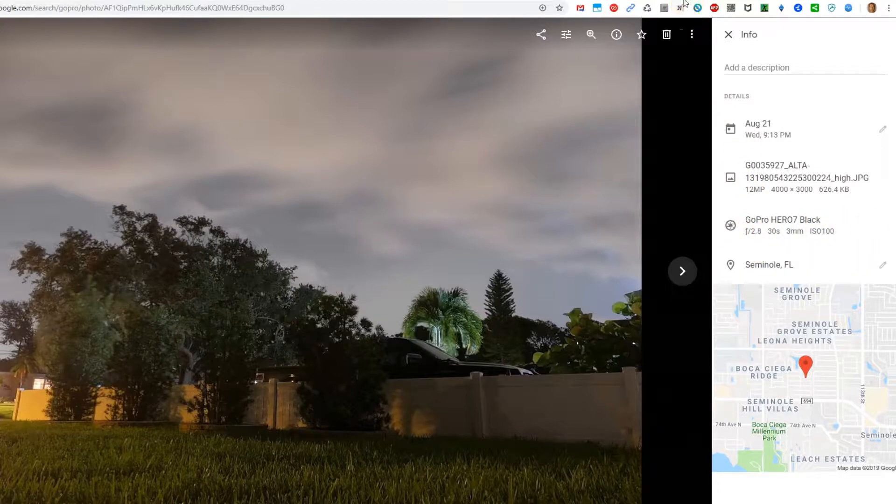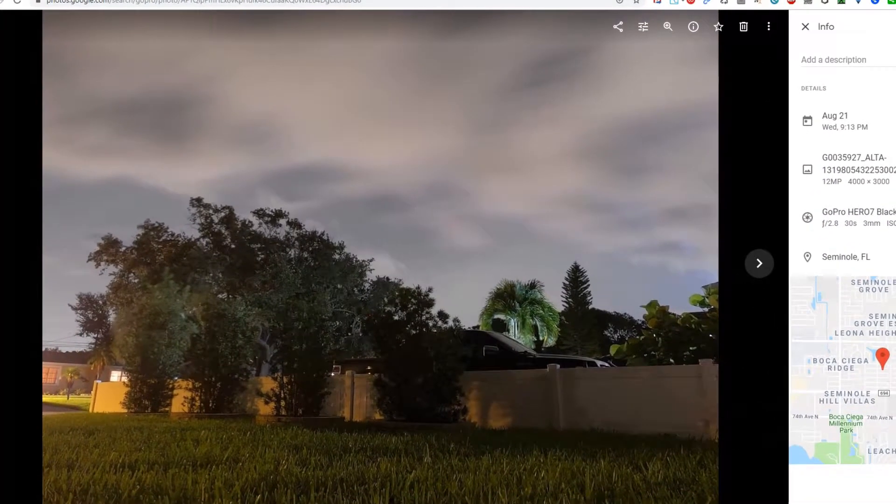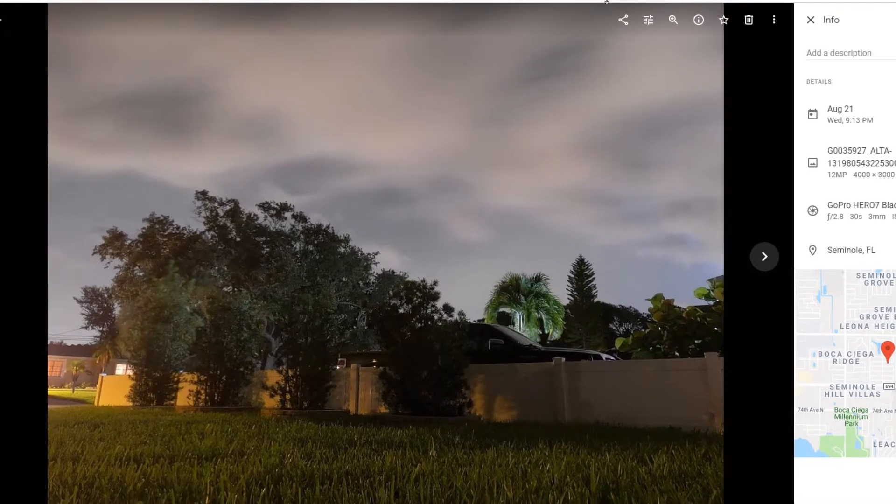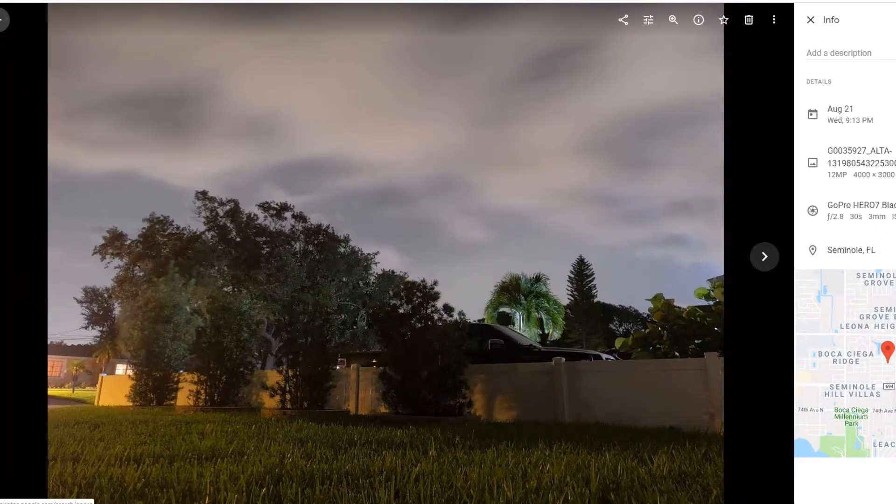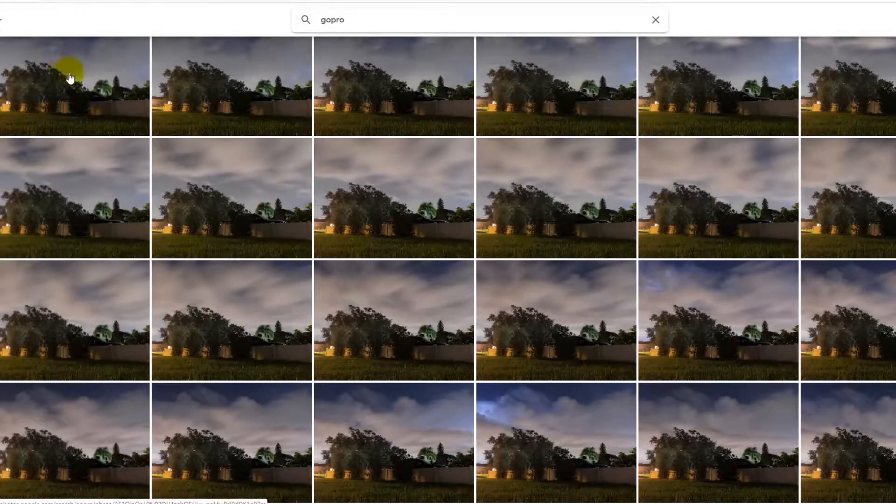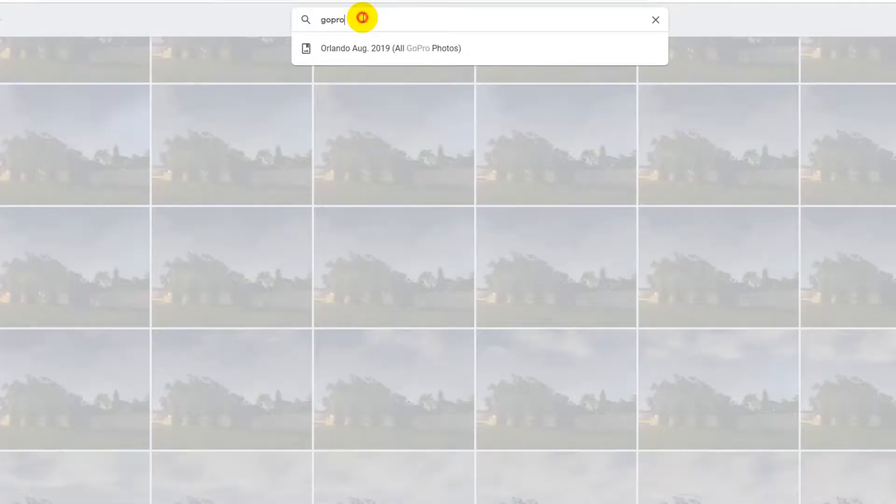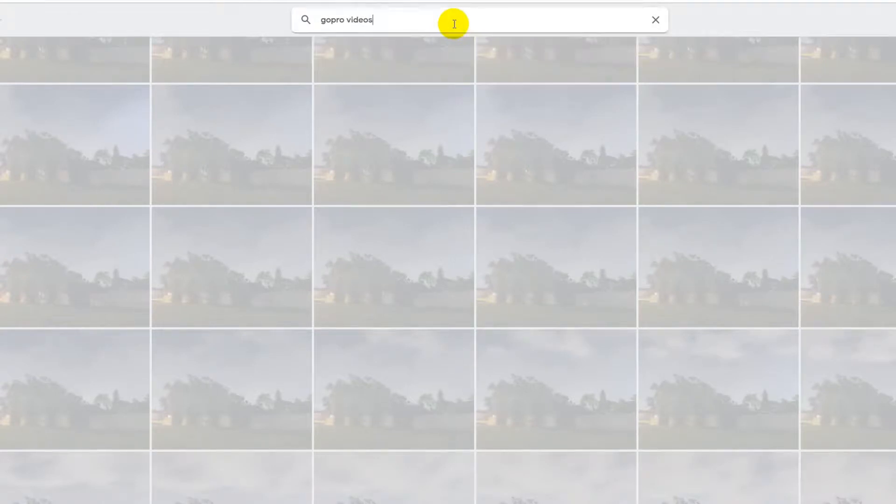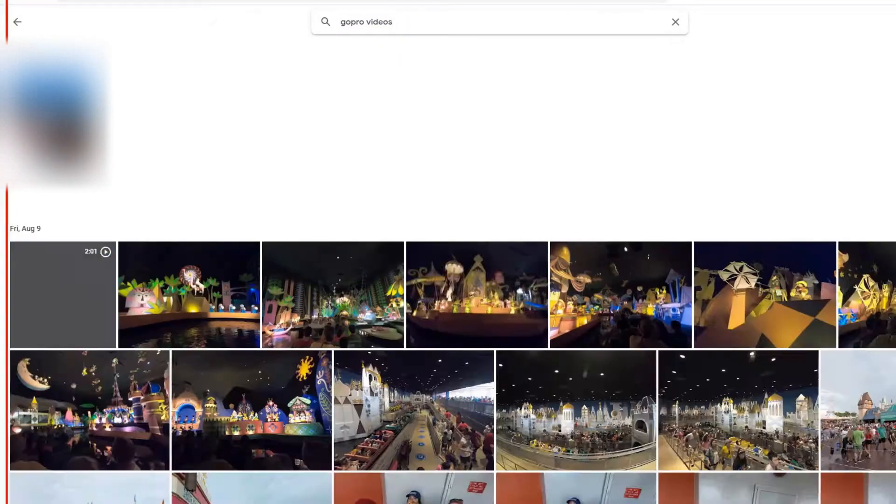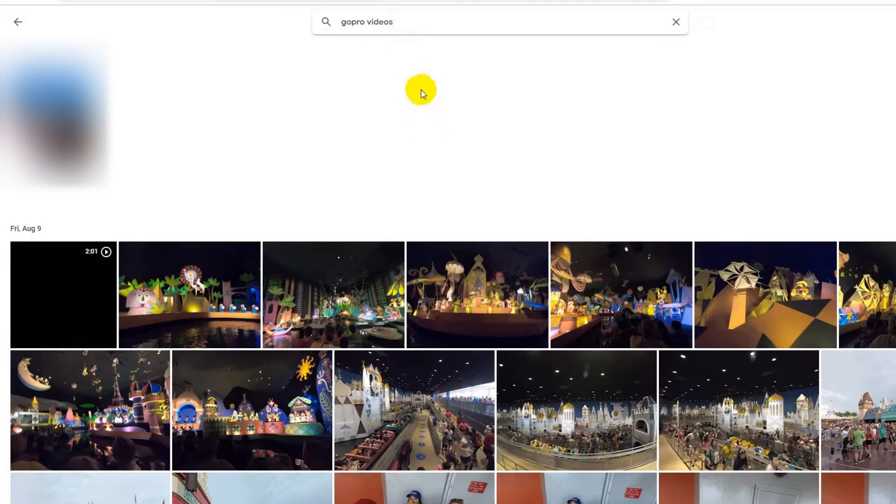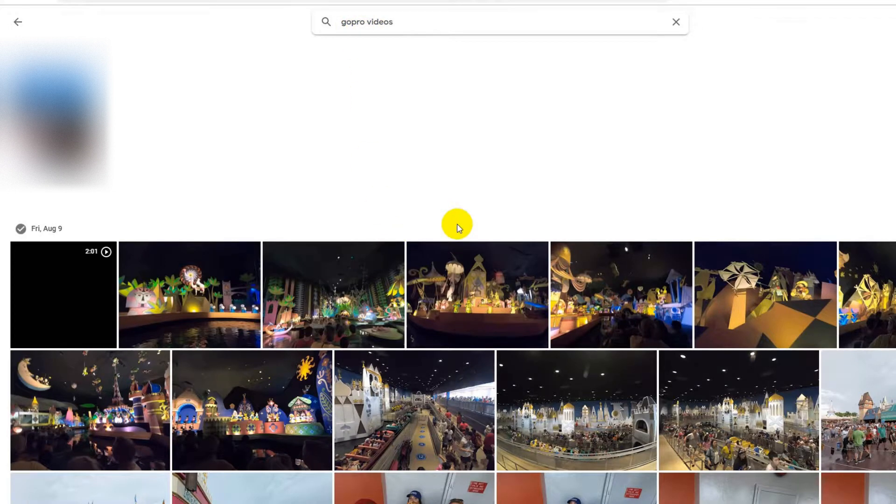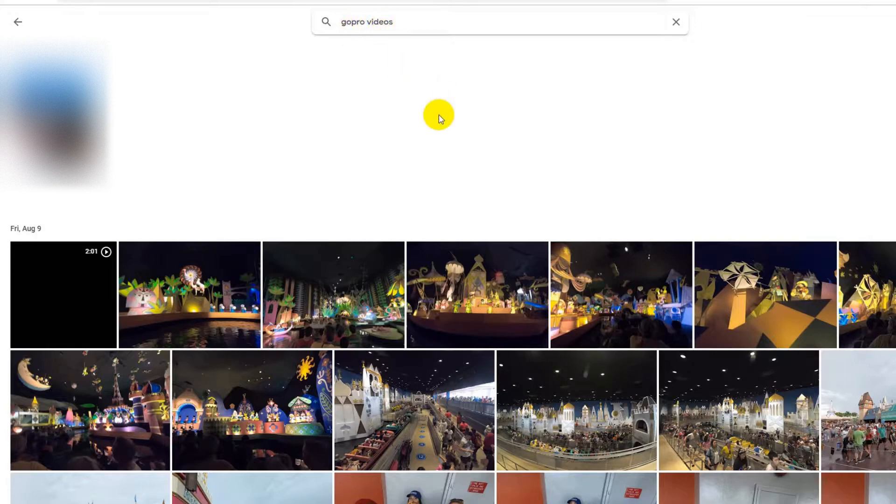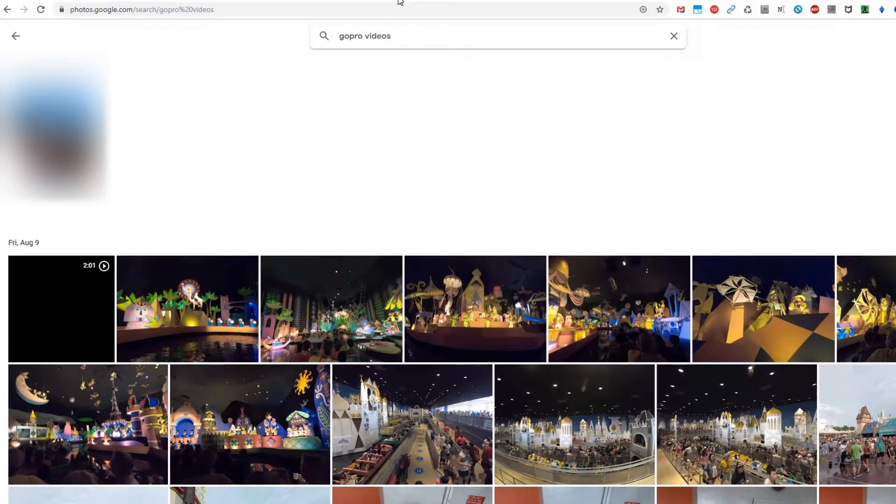When it comes to videos, it's a little bit more difficult. You would think you can just add 'videos' - that's the keyword actually for videos. Google Photos has this keyword 'videos', and usually when you just type 'videos' and nothing else, it will find all your videos. But when you combine these two things - 'gopro' and 'videos' - which would make sense that it shows all the GoPro videos, it doesn't work.